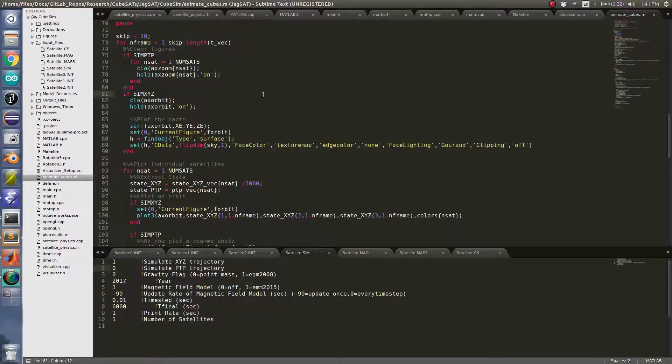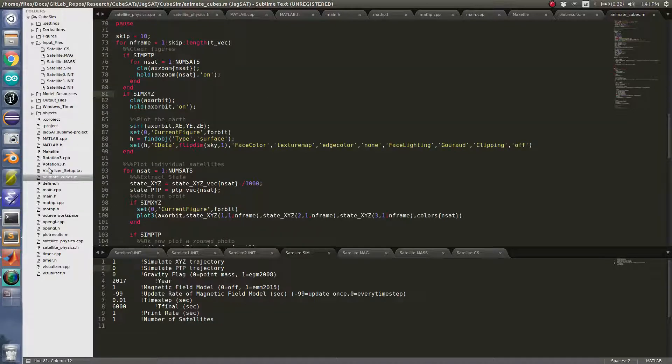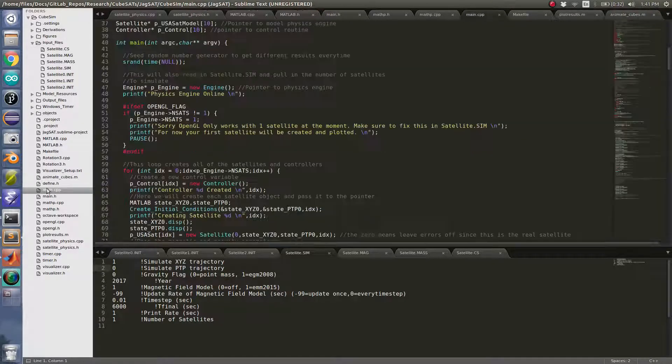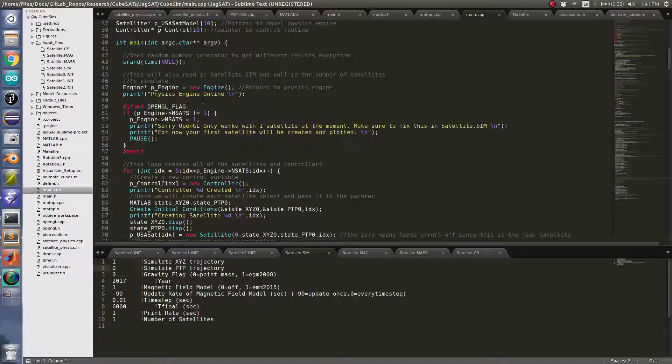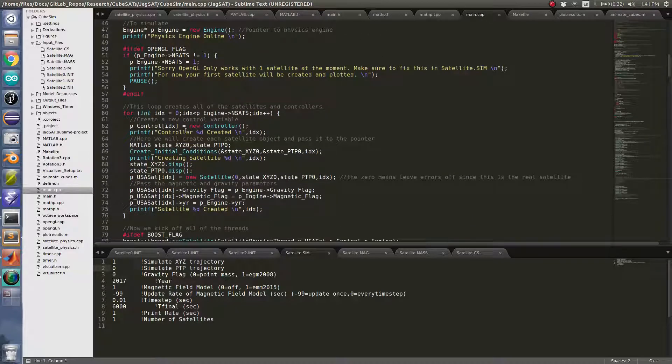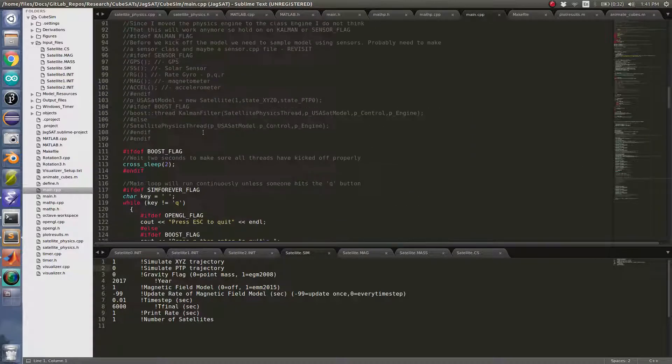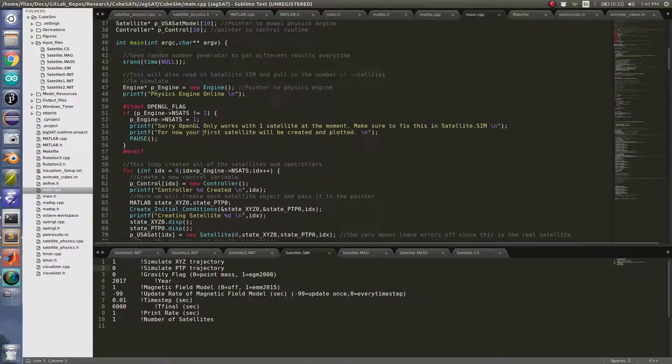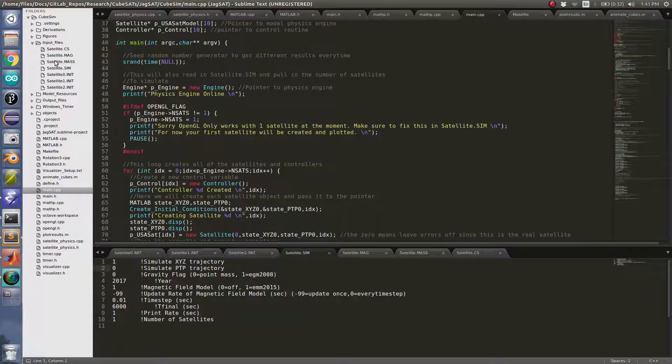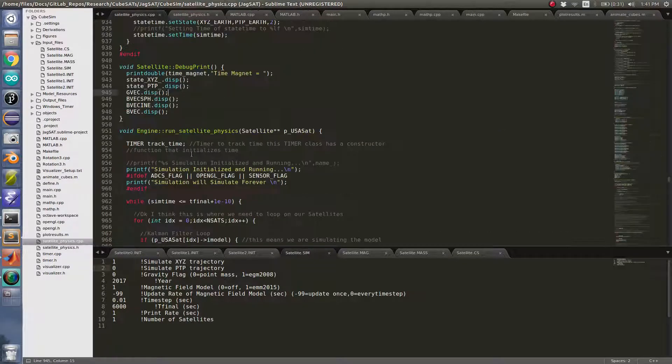Okay, so what I have here is a CubeSat simulation that I wrote written in C. Here's the main CPP with all the initial conditions and everything like that, and the physics engine running in the background.